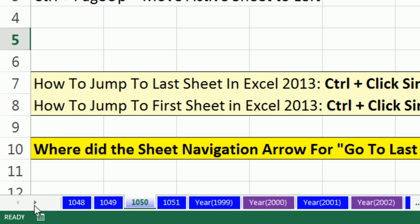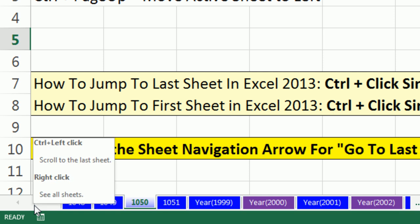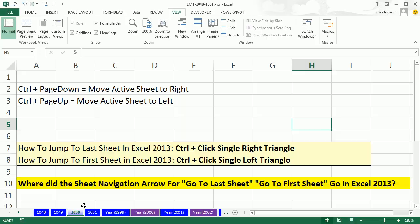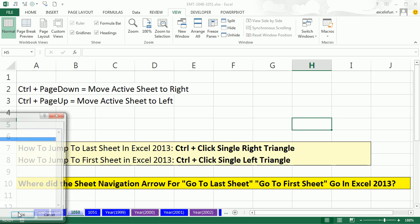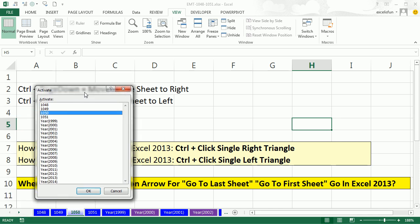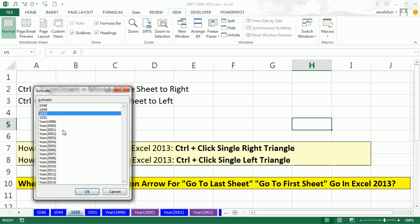Now that's important to know because sometimes you really need to jump quickly to the end. There's some other obvious ones that have been around. You can right click and depending on what version you get, either this or a pop-up that looks slightly different, and you can go to whichever sheet you want.